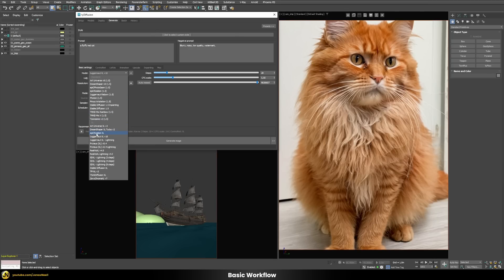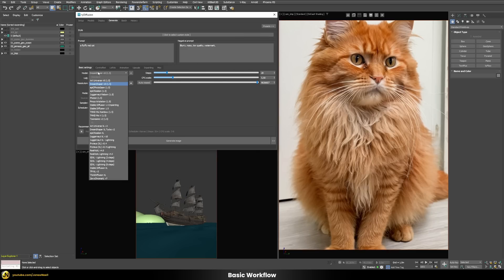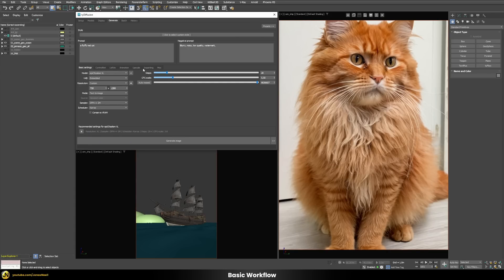I'll use the Epic Realism XL model going forward. It's also important to dial in the correct settings — since I'm using a particular aspect ratio, I choose a resolution that somewhat matches it to get better results. There's also a button that sets the recommended default values for the selected model, so if you switch to a Stable Diffusion 1.5 model, pressing that button sets all settings to the recommended starting point for that model.